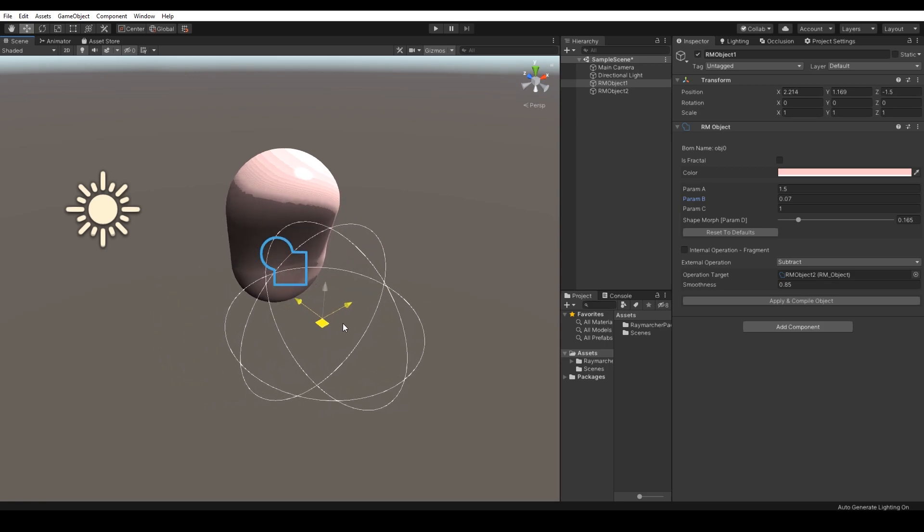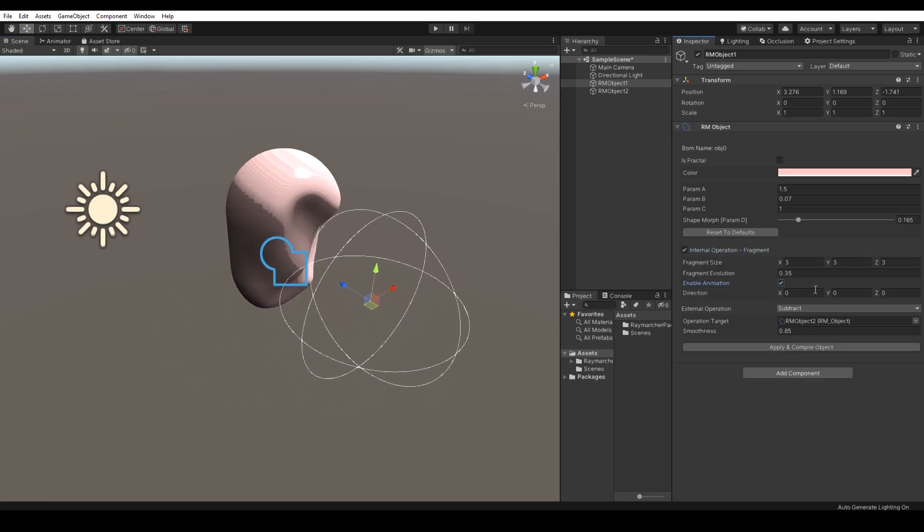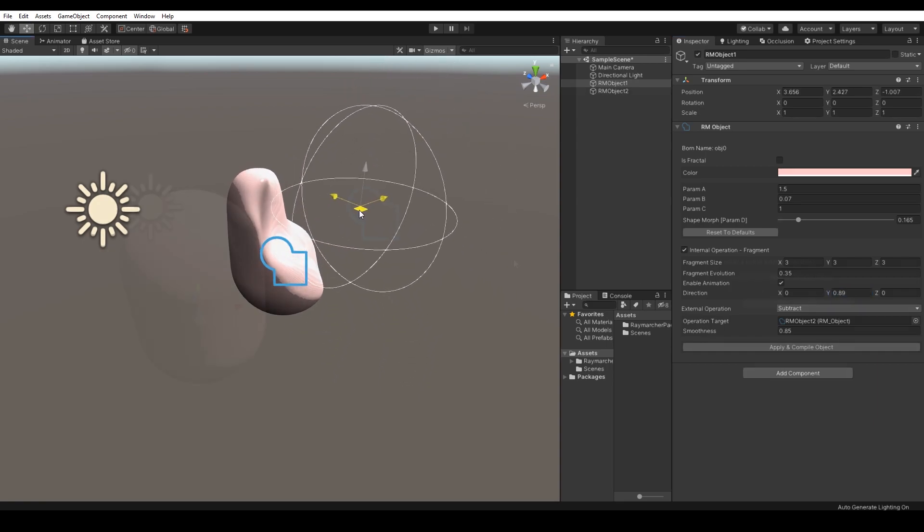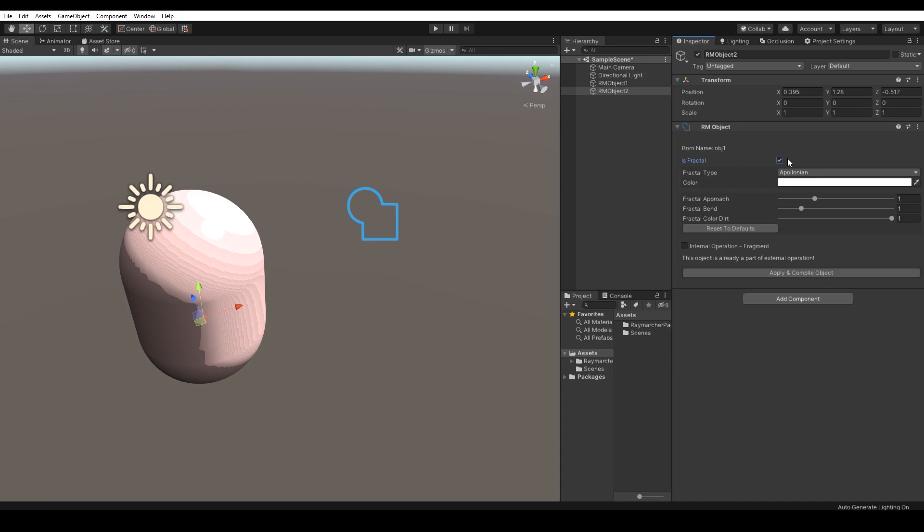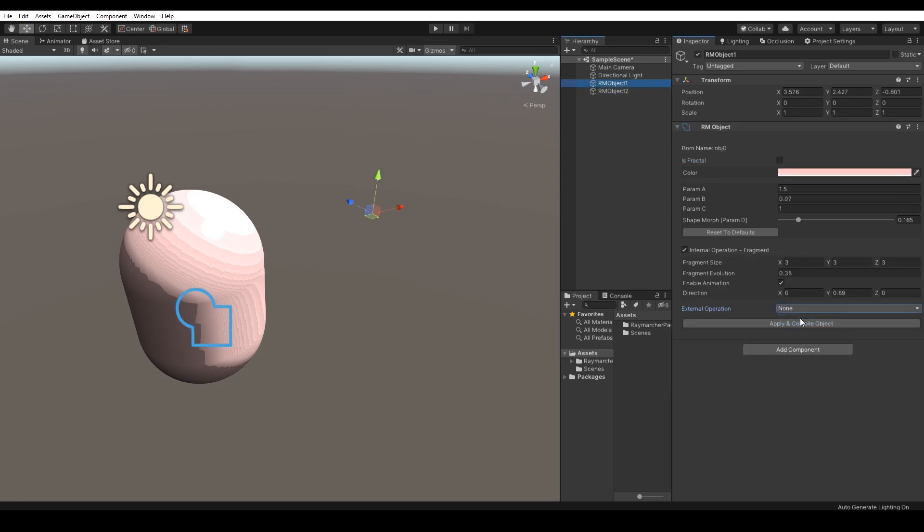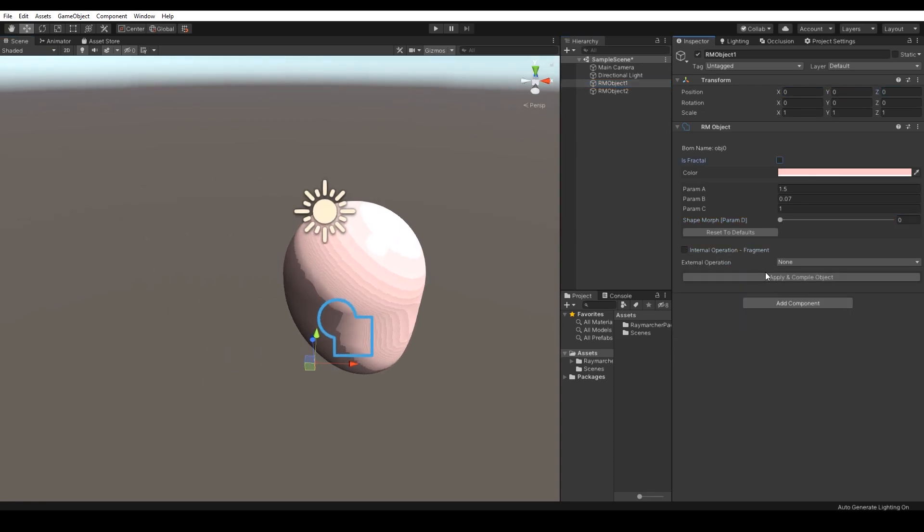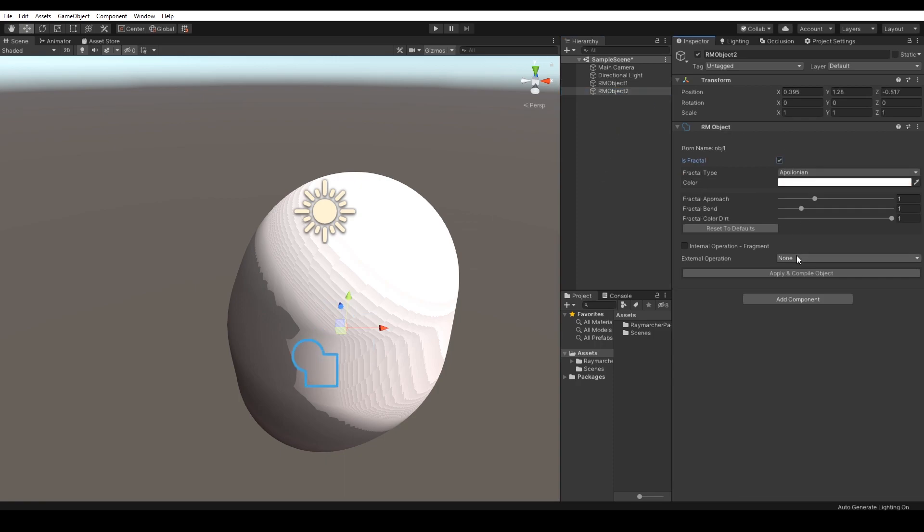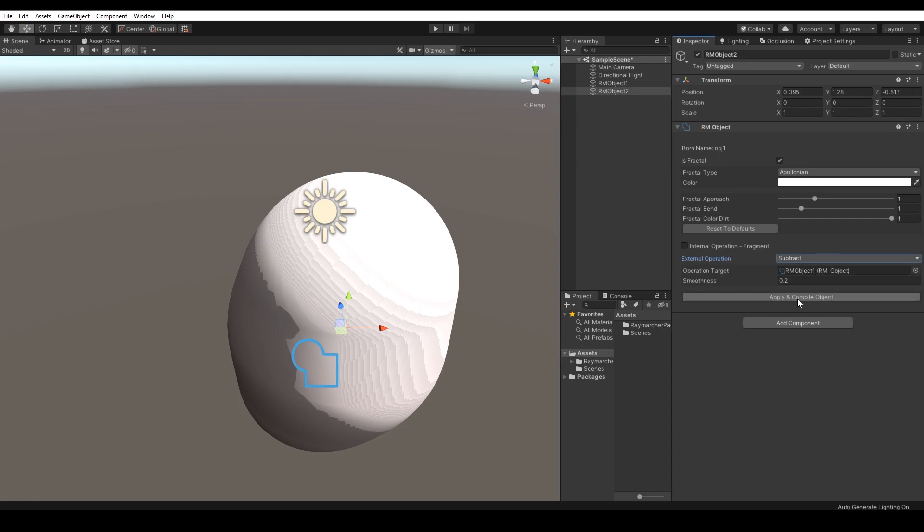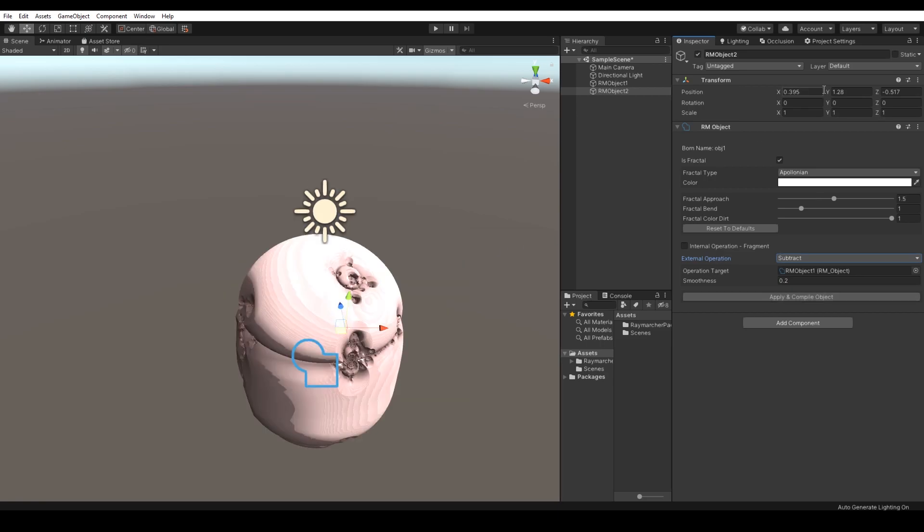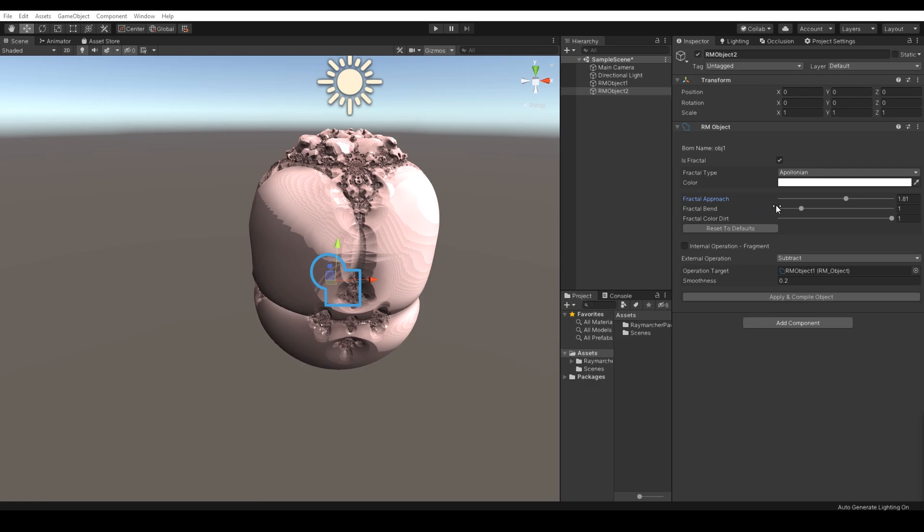But what if I would like to make an operation between fractal and object? That's definitely possible. So, let's create a fractal planet. All we need is to change the first object's external operation to none and the second object's operation to subtraction. Also, enable its fractal option. Choose any fractal you would like and hit the compile button. And voila, we've got a wonderful fractal planet.